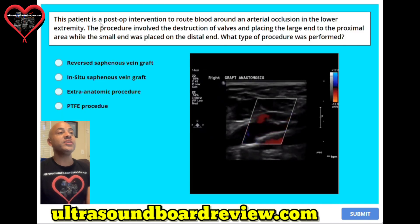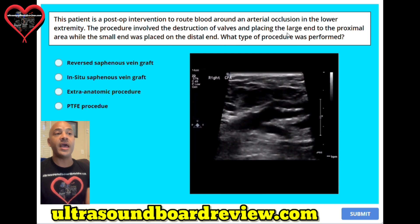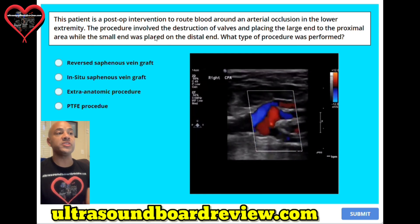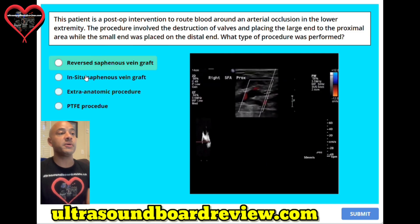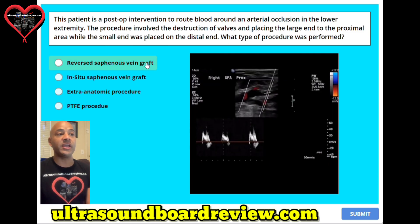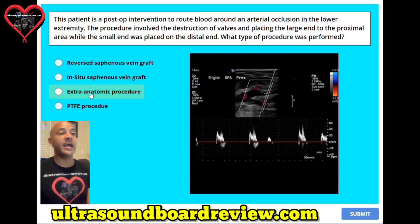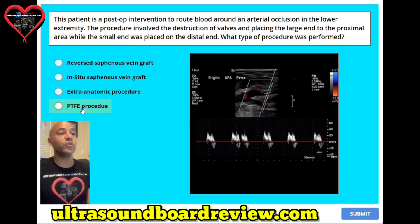Question one. This patient is a post-op intervention that routes blood around an arterial occlusion in the lower extremity. The procedure involved the destruction of valves and placing the large end to the proximal area while the small end was placed on the distal end. What type of procedure was performed? A. Reverse saphenous vein graft. B. In-situ saphenous vein graft. C. Extra anatomic procedure. Or D. PTFE procedure or polytetrafluoroethylene graft.